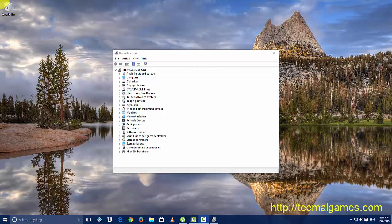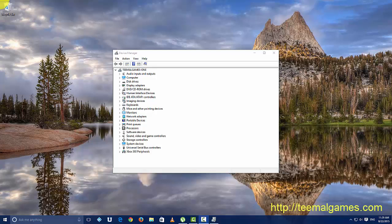After you've gotten your wireless gamepad out of the box and put in the batteries, the next step is to connect your device, your USB wireless receiver, to your computer.